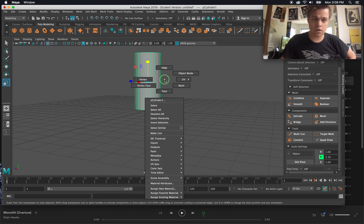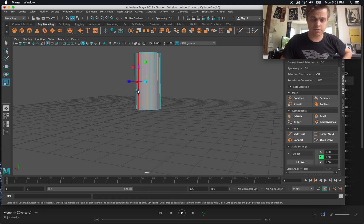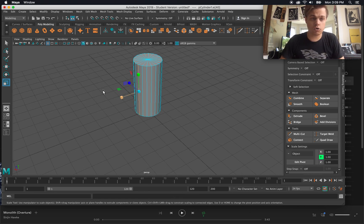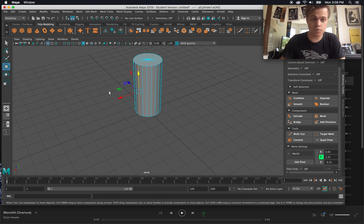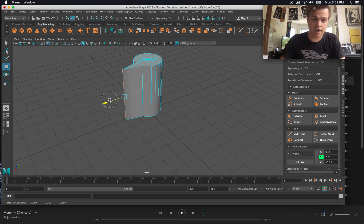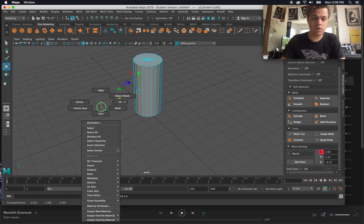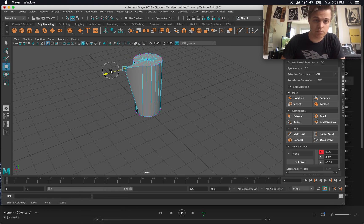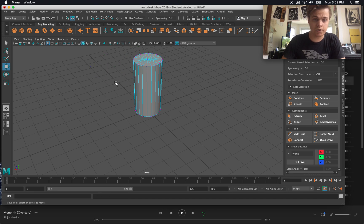Object mode lets me select the entire object. But if I go to edge mode, then I can click individual edges and move or scale or rotate them. So if I go back to move, I can move just that edge. If I go to vertex mode, I can click on an individual point and move that point or even scale that point.